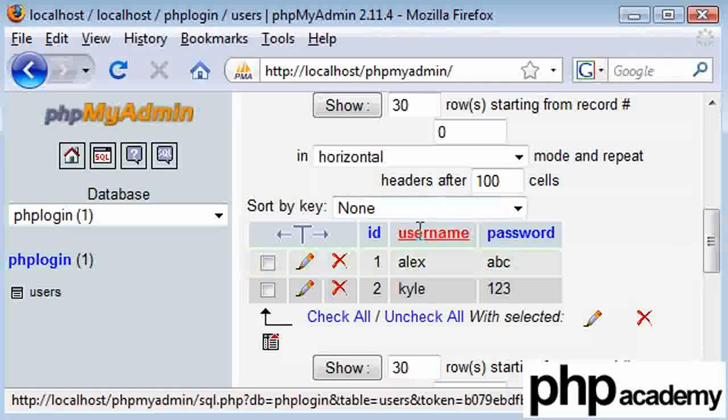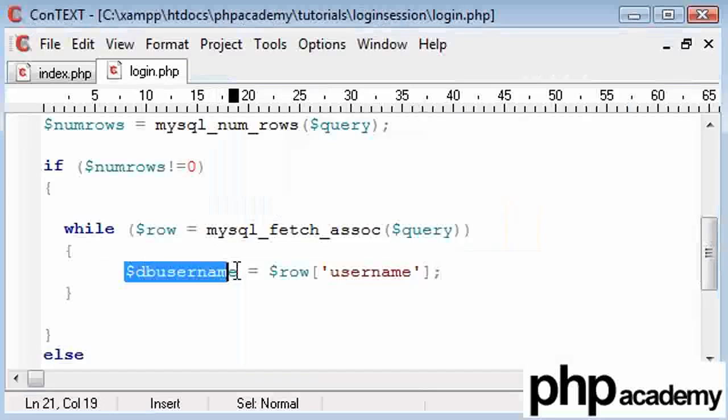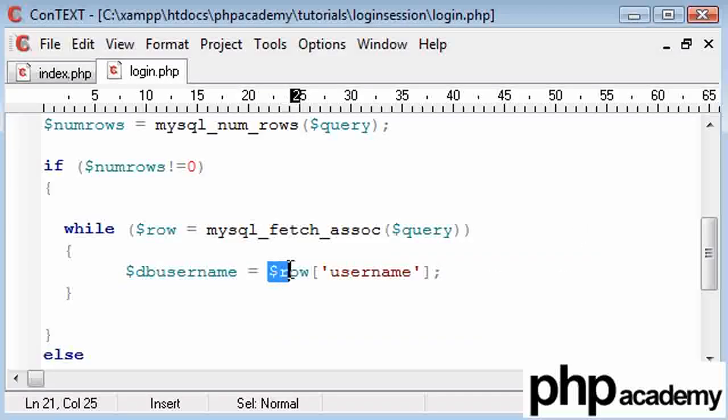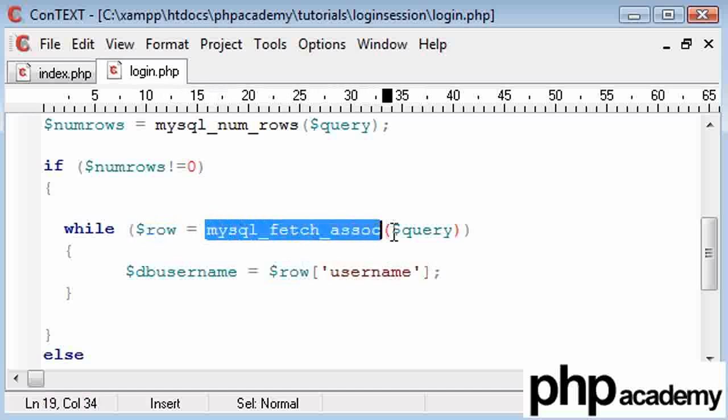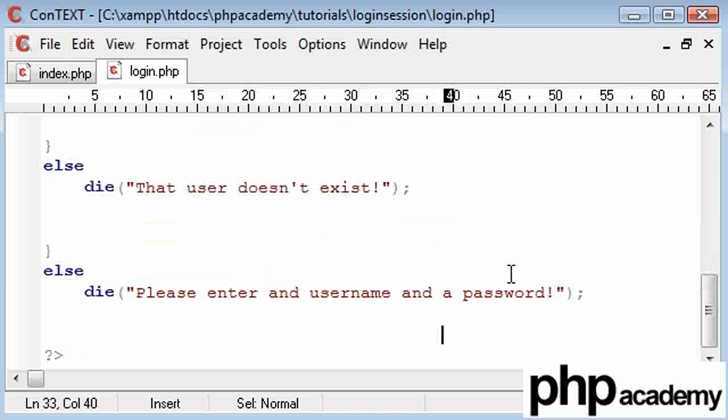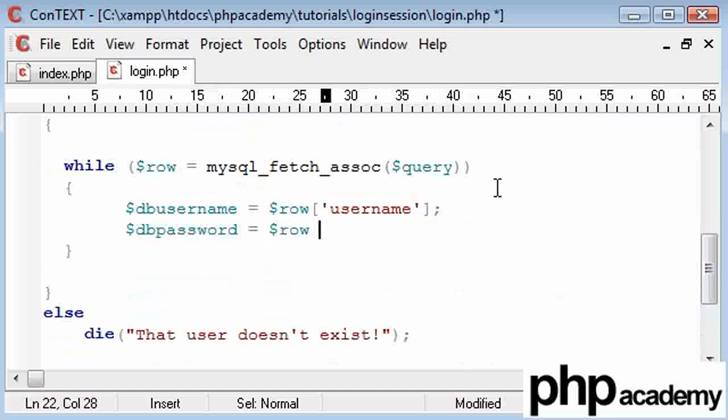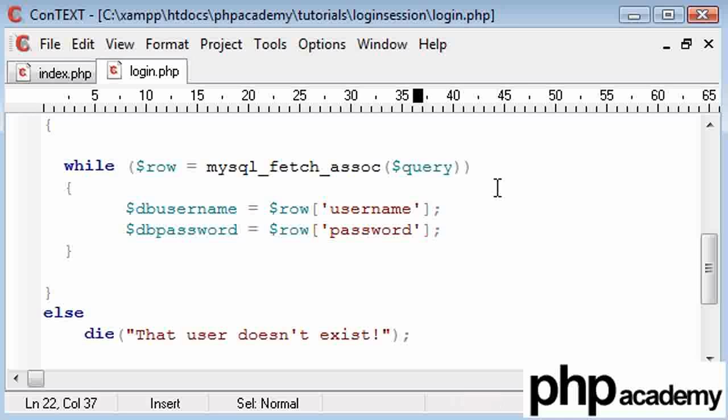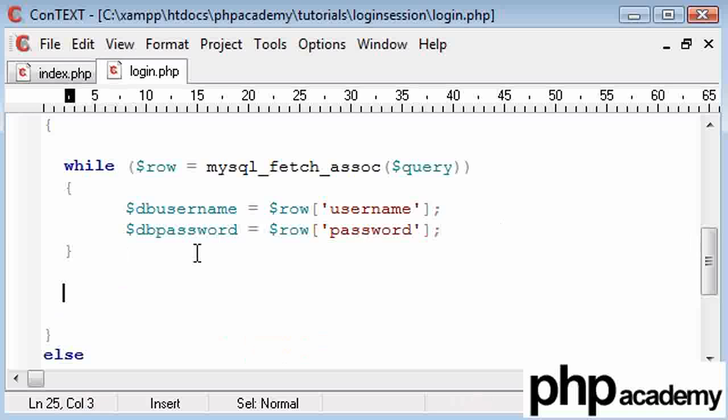The database username is going to be row username since this is an array due to this function on our query. And our DB password equals row password. We don't need to echo out our contents of our DB username and password unless we're running into errors, because we already know what they are. We've seen into the database.